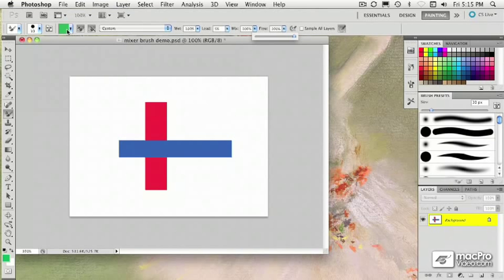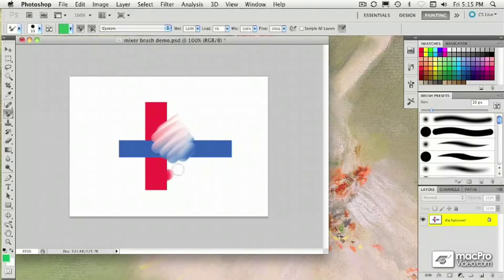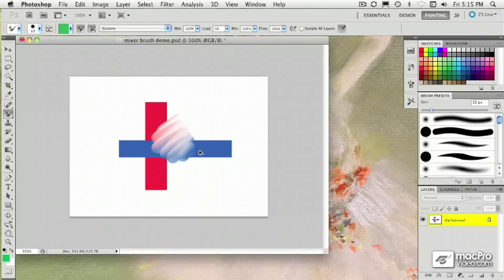So if I start on white, it's going to keep painting with white. If I start on red, it'll paint with red. But it completely ignores the brush load color.